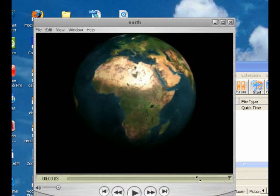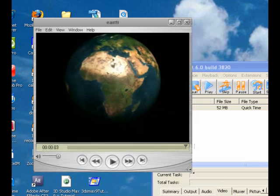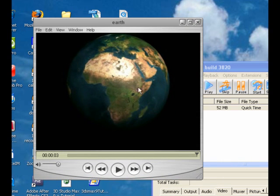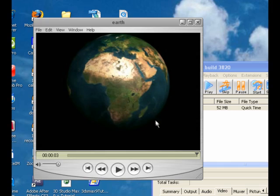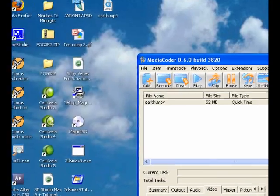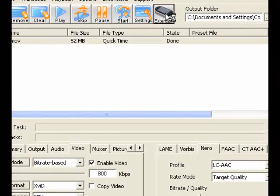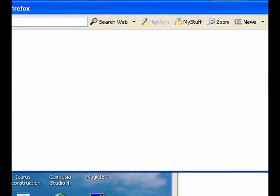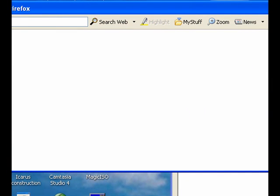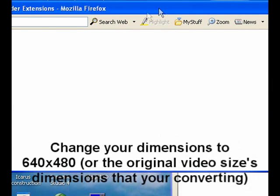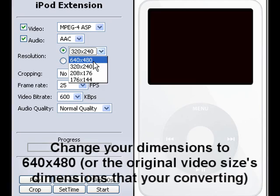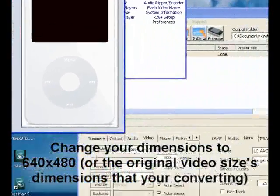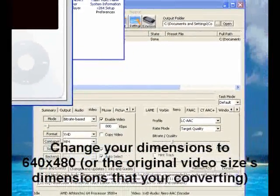The quality goes down a little bit because you change the dimensions, which makes the video smaller. But I'm pretty sure if you go into the extensions and change them, then it'll probably stay the same size. 640 by 480. Okay.